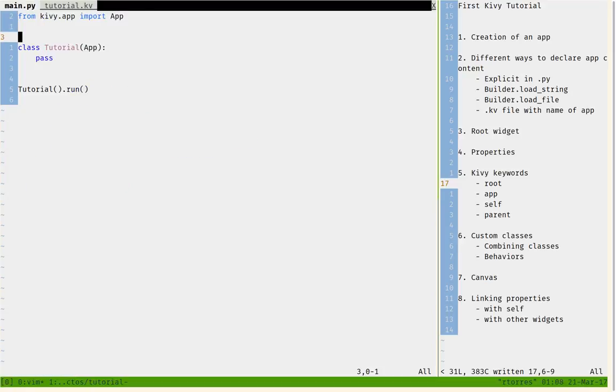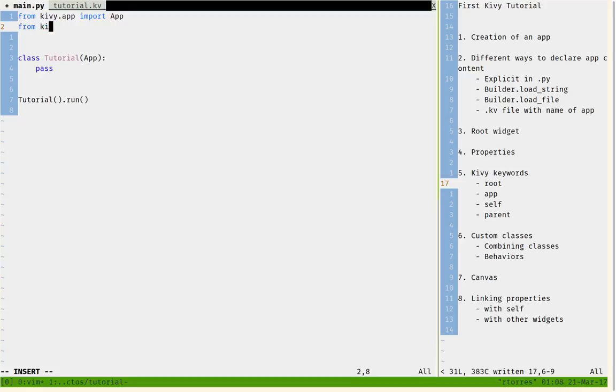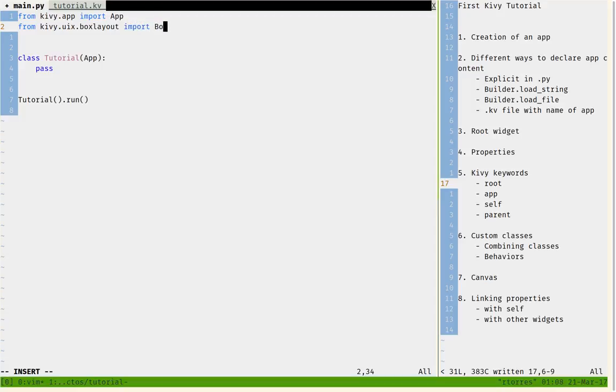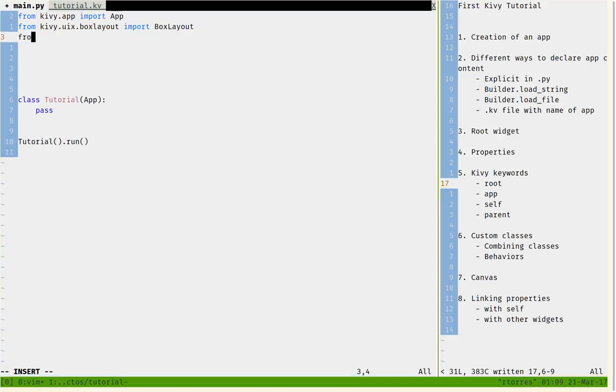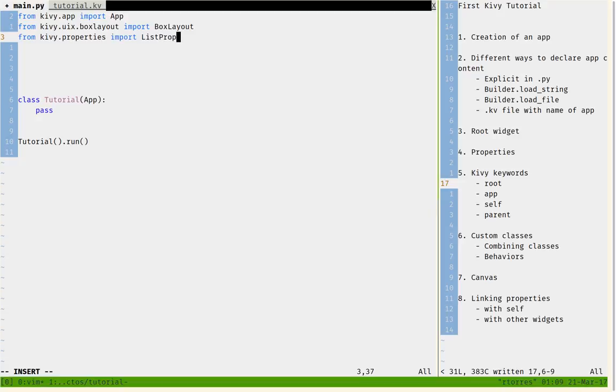In the main.py file, from kivy.uix.boxlayout I'm going to import BoxLayout. Then from kivy.properties I'm going to give it a custom property that is going to be a list property.